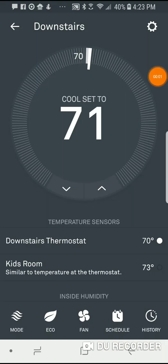I'm Tom from do-it-yourself home automation, and this is a look at switching between different temperature sensors for your Nest learning thermostat. You can see here I've got two different sensors because I'm using the Nest remote temperature sensor.